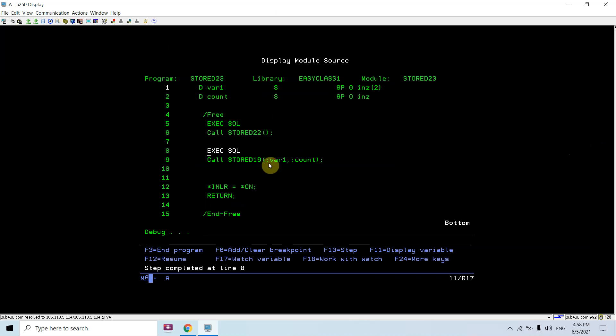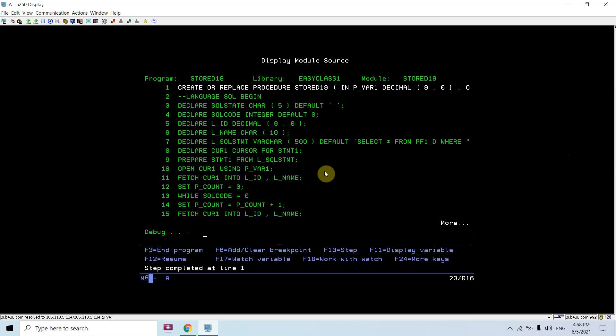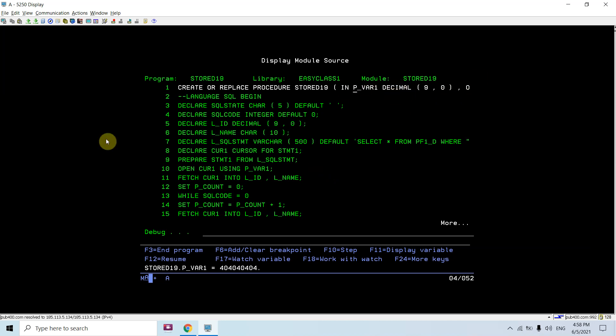You can see var one is two and count is zero. Let's take shift F10 again. It didn't go. Do shift F10 again. Now it takes four times because I think two times it takes for the variables to pass. Initially you can see it's a garbage value from the memory.